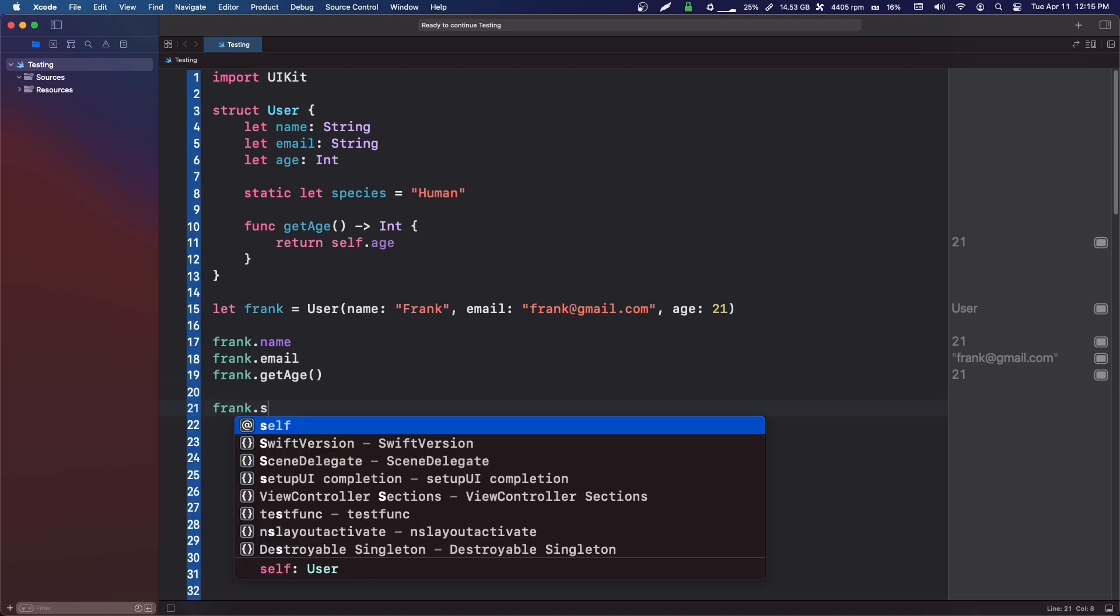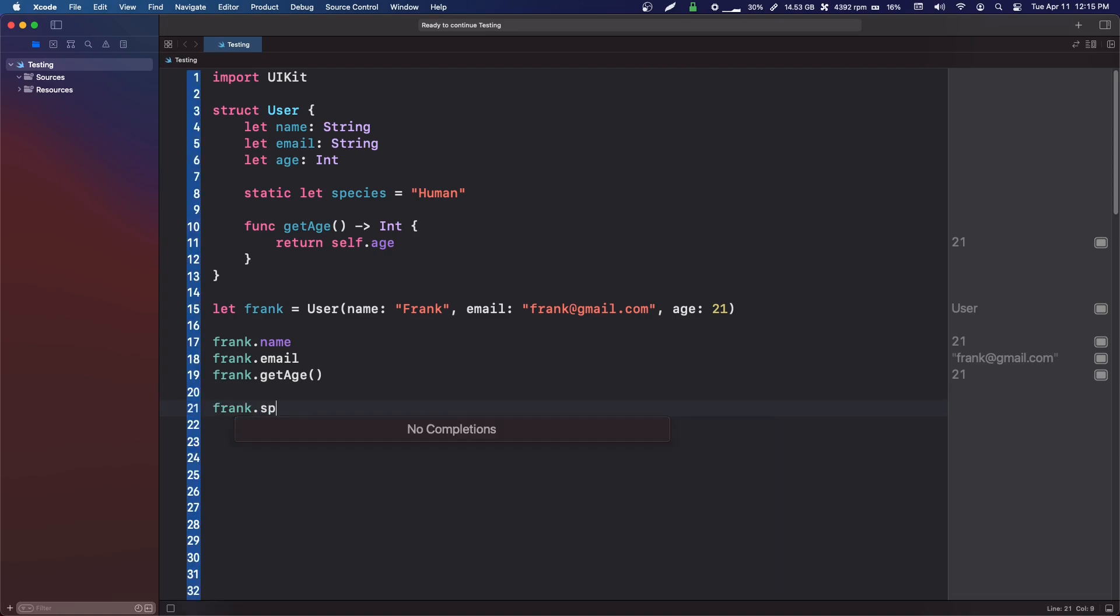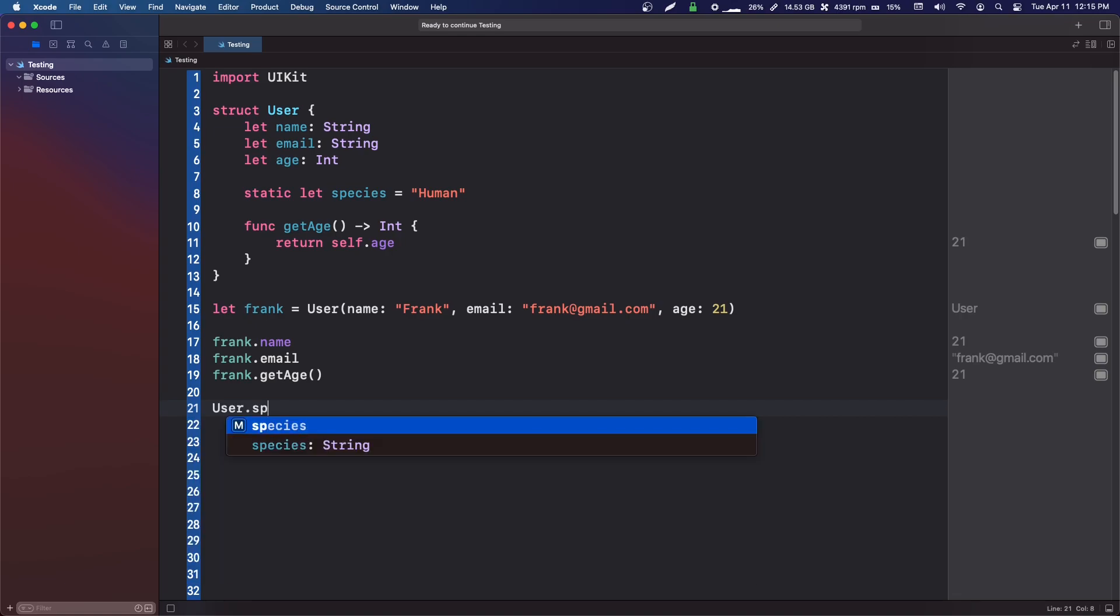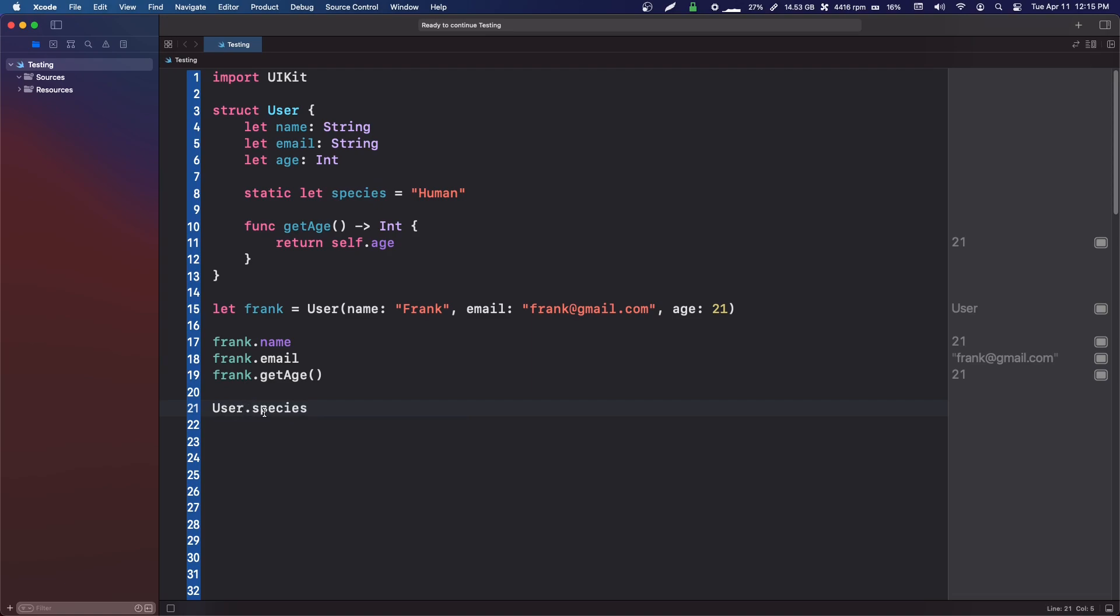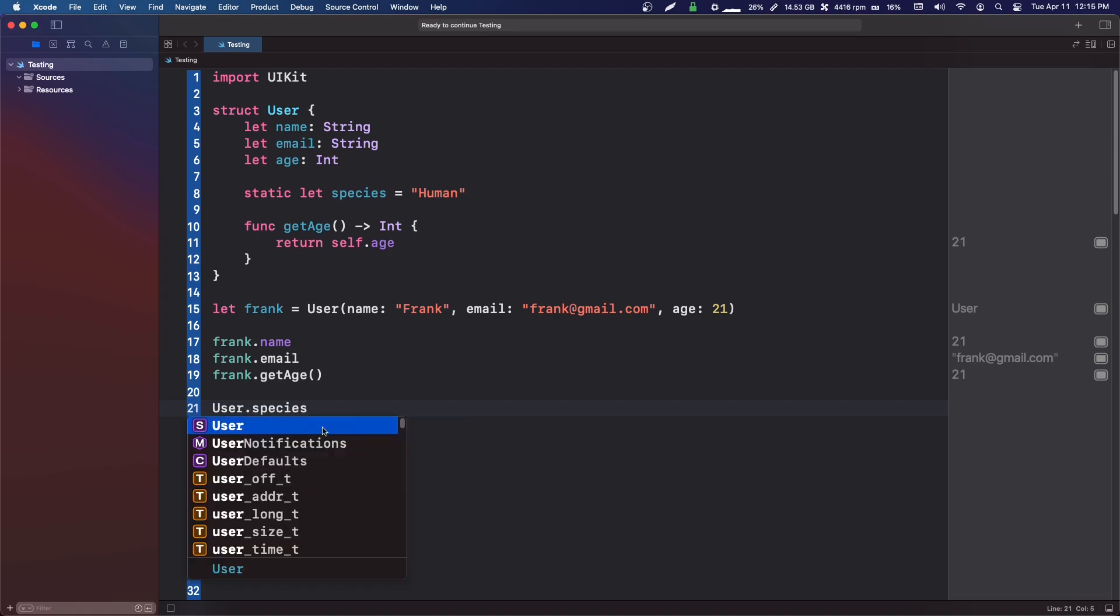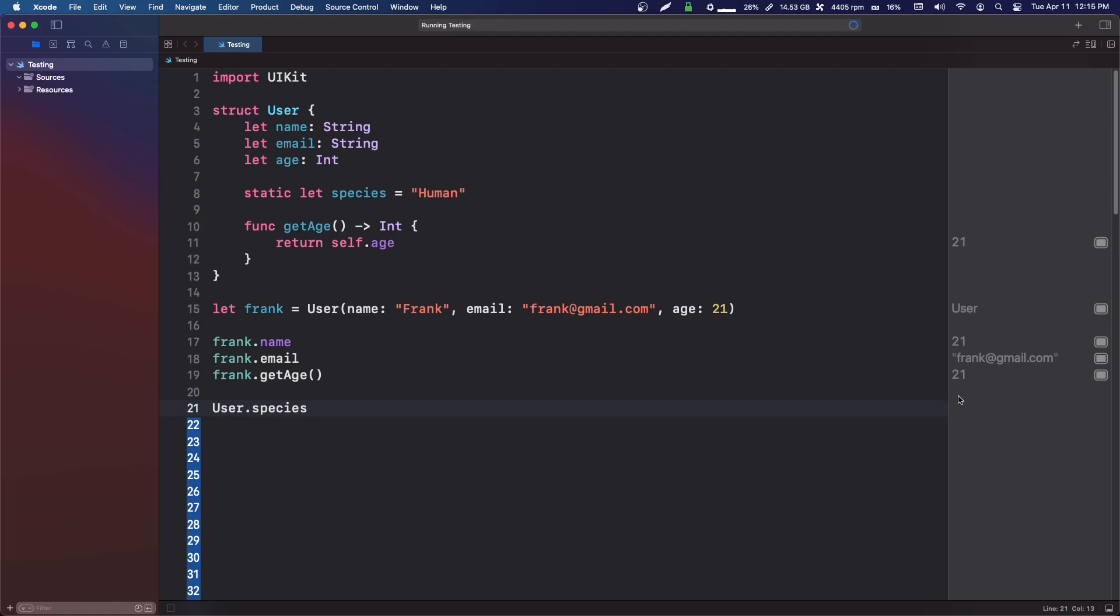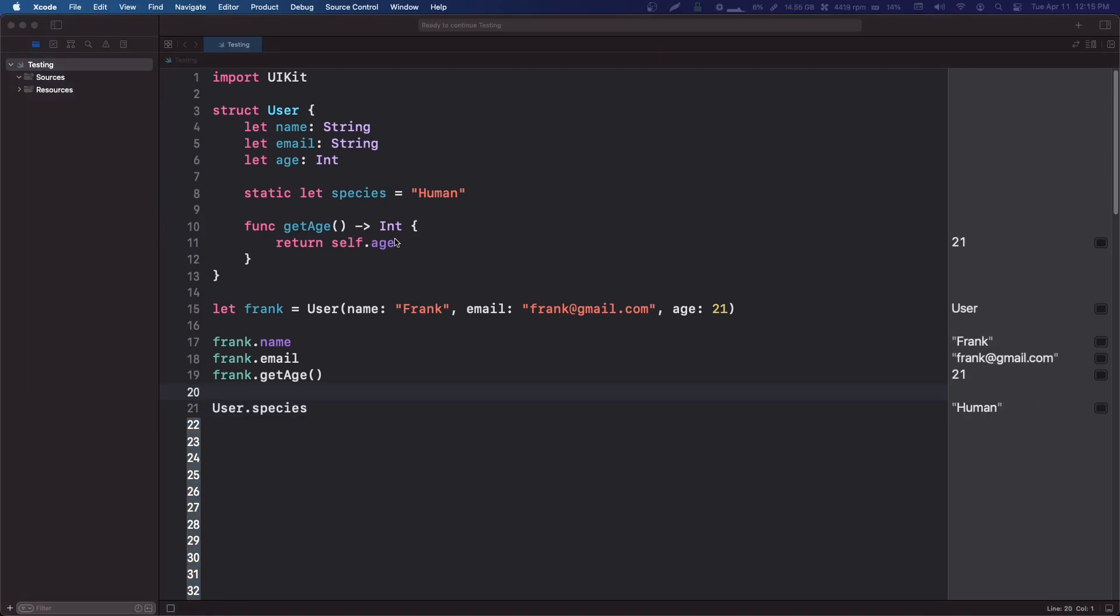If we try to look here, if we try to say frank.species, I can't get that because it's a static variable. The way that we do that is we'd say user.species. Note here we're not using a constructor and making an instance—we're just using the user object and not actually creating anything. If we run that, we'll get human.